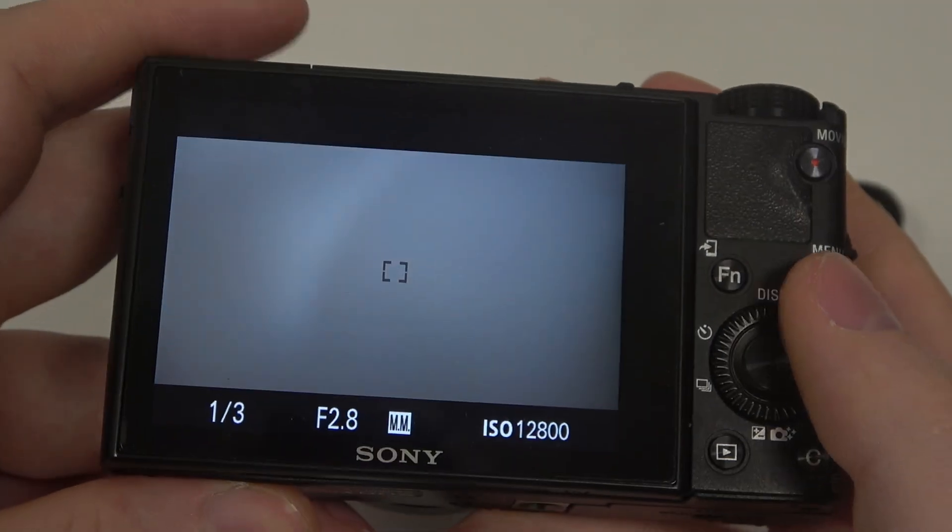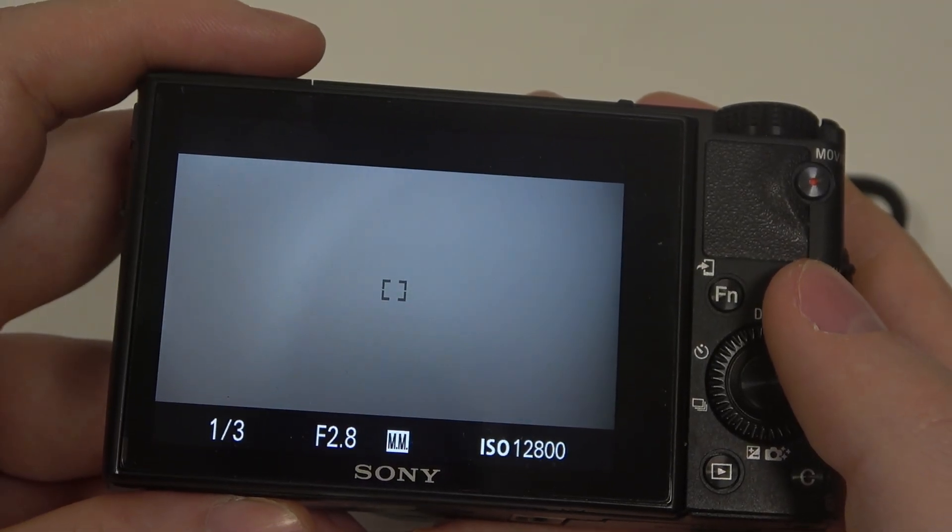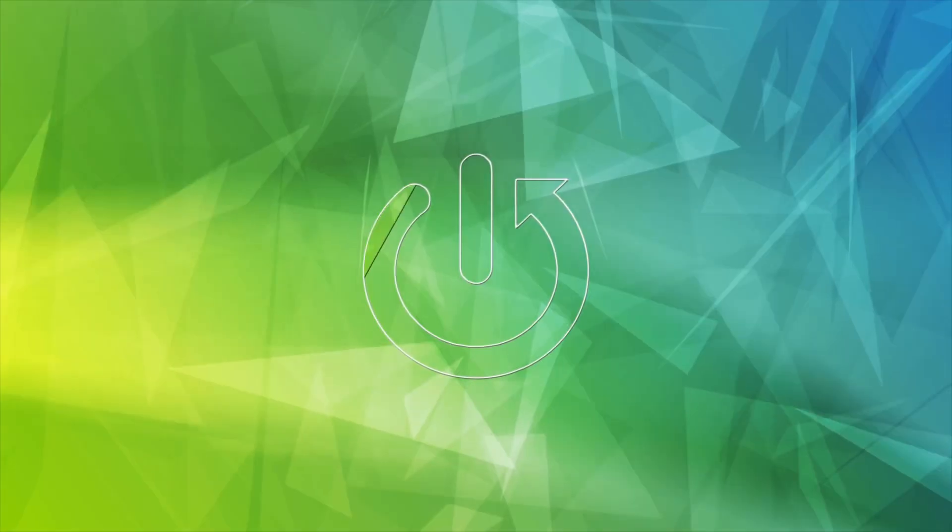Hello, in this video I'll show you how to manage date and time settings on a Sony camera.